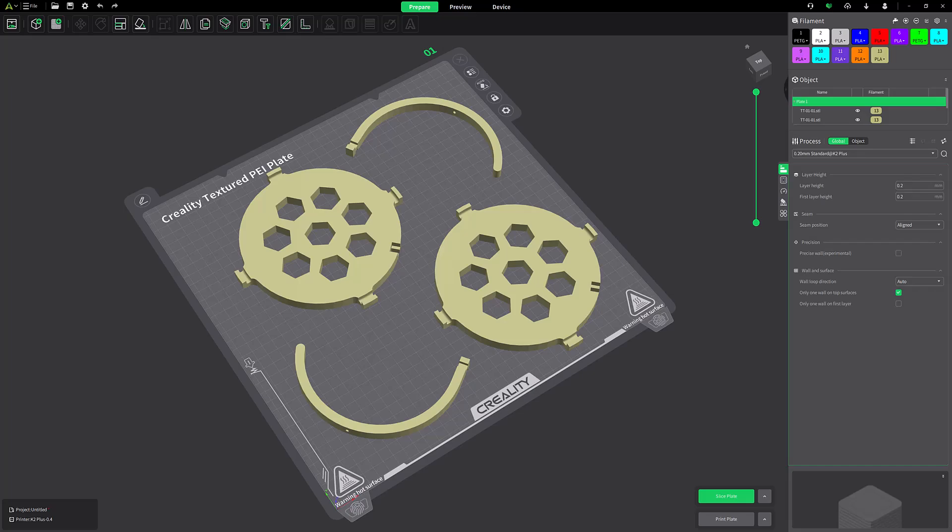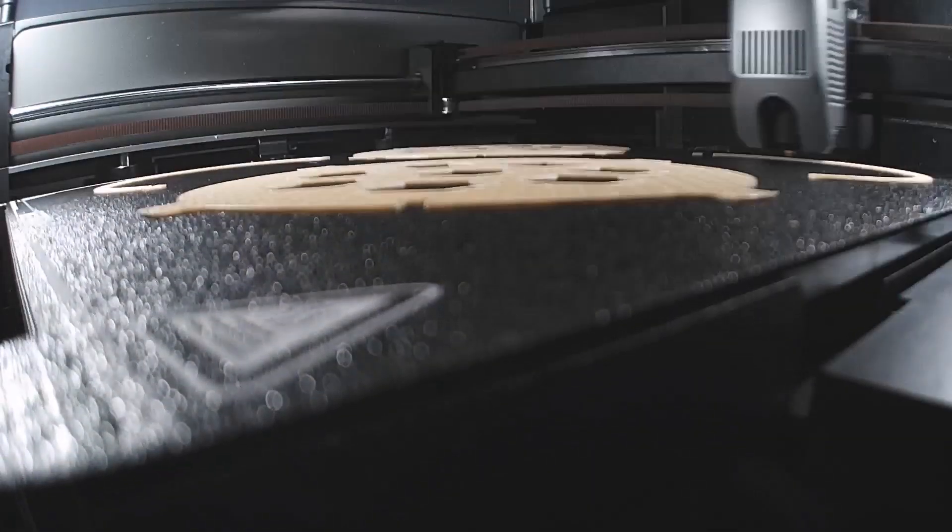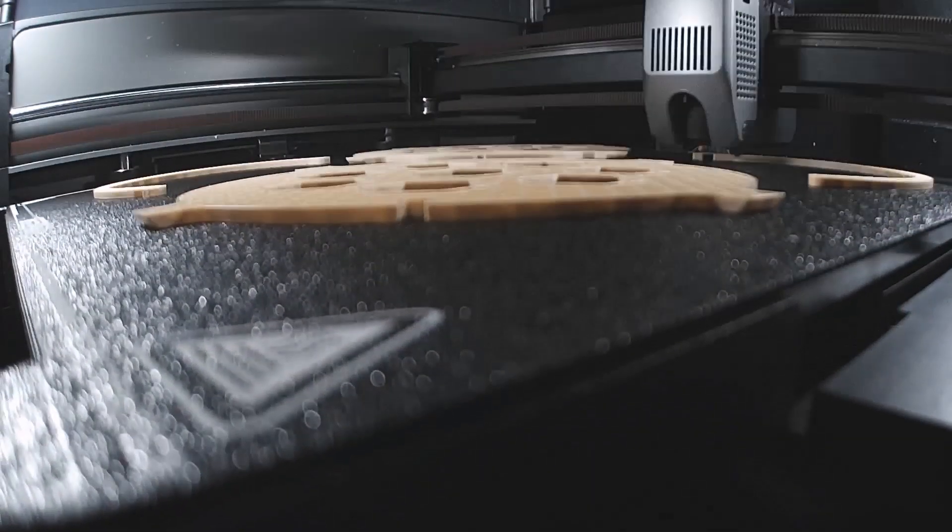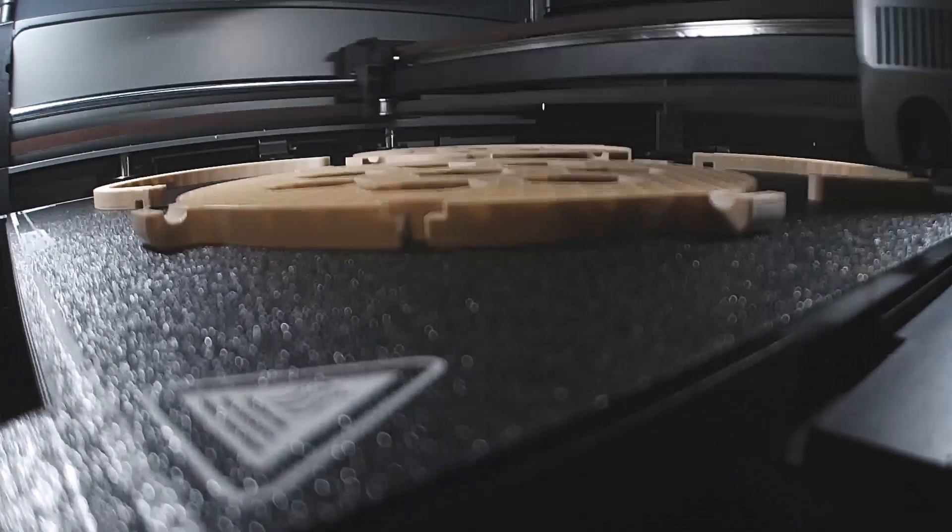In my printer software, I'll import the STL and arrange it on my build plate. Because my build area is large enough, I can print all four parts at once.